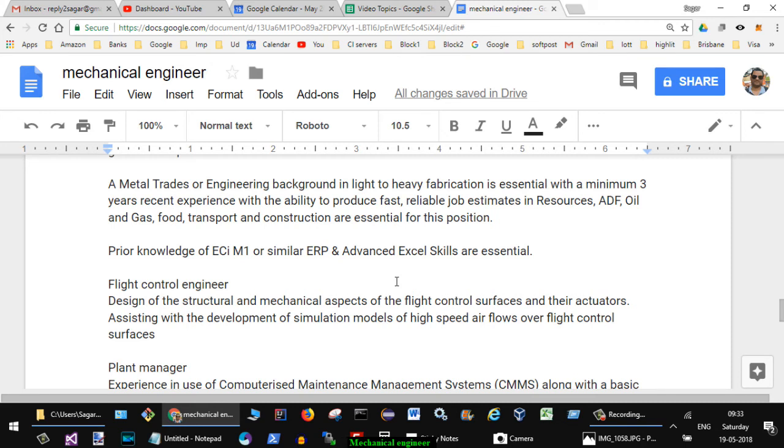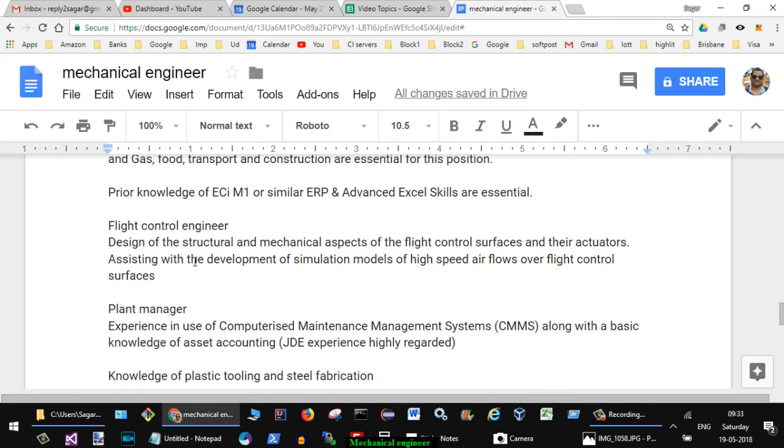Another job was there with the role flight control engineer: design of structural and mechanical aspects of the flight control surfaces and the actuator, assisting with the development of simulation models of high speed air flows over flight control surfaces.